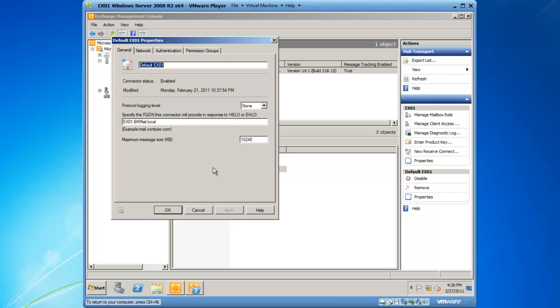Once we're on the properties for our default receive connector, you'll see at the bottom we've got a maximum message size in terms of KB. I'm going to change that to 50,000 KB, which is roughly 50 megabytes, and then click on OK.